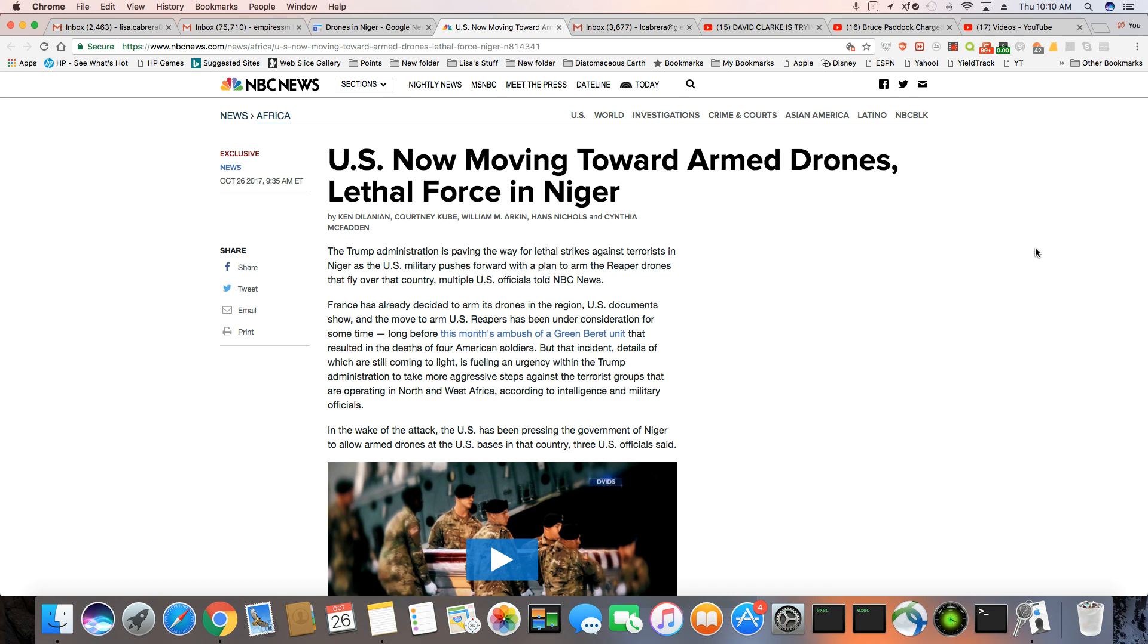In the wake of the attack, the U.S. has been pressing the government of Niger to allow drones at the U.S. bases in that country, three U.S. officials say.